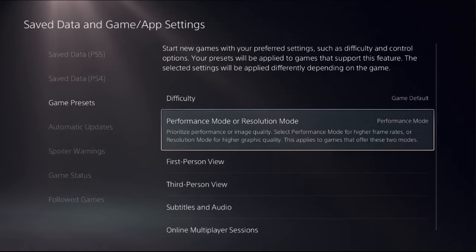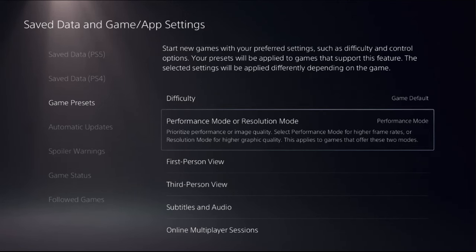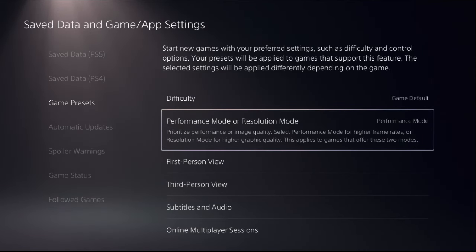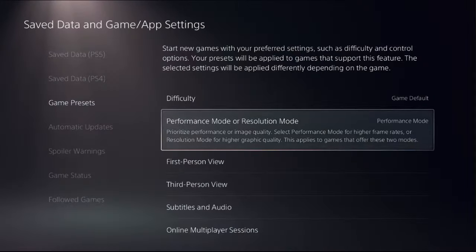On the right side, we need to choose performance mode from here. So we will prioritize performance for the higher frame rates or for higher performance. Select performance mode from here.